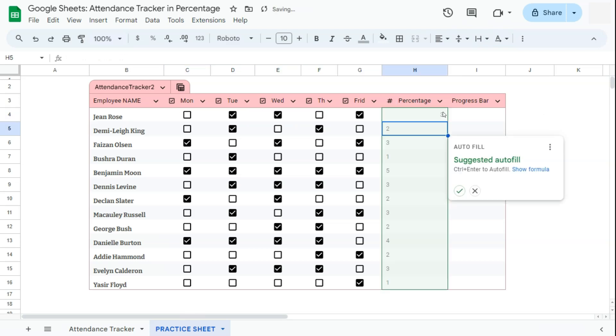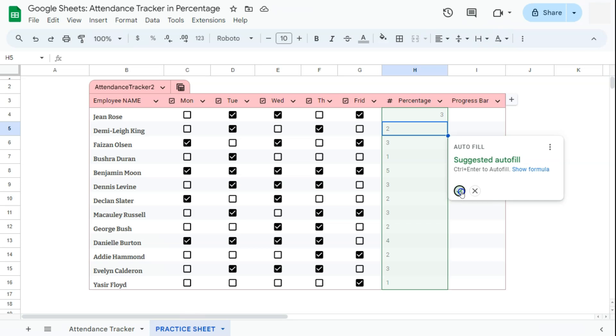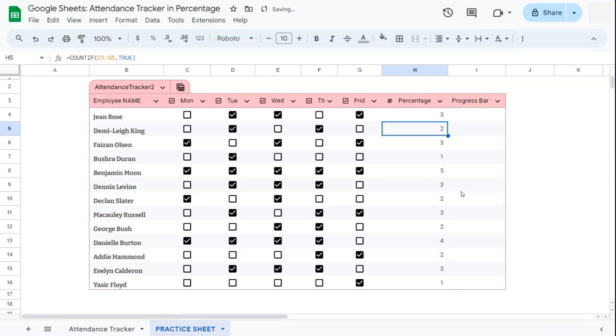Press enter. And there we have it. We also have our suggested autofill, which has already counted the rest of our data. Let's accept that autofill. And there we go.